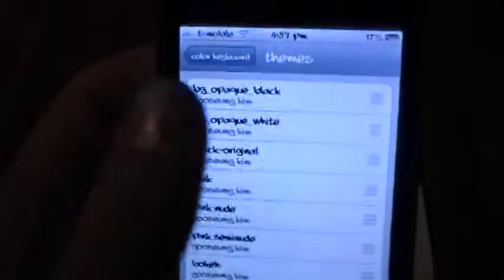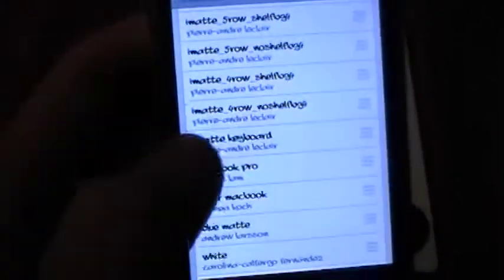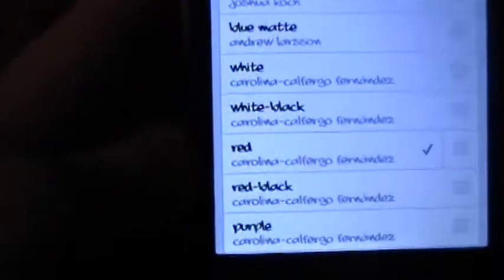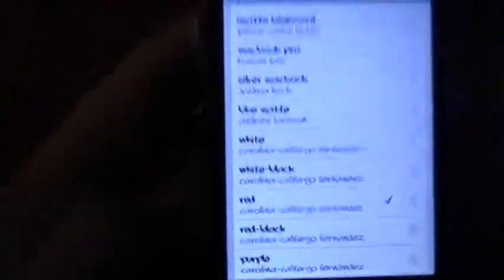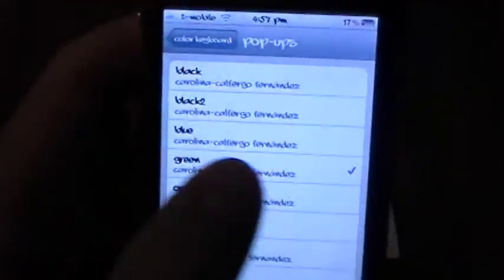And then when you select the themes, you have a lot of options here. A lot of them are just colors, and there's tons of cool stuff in here. And I just have it set as red right now, as you can see. And then also the pop-up keys for your iPhone or your iPod Touch, I have it set as green.